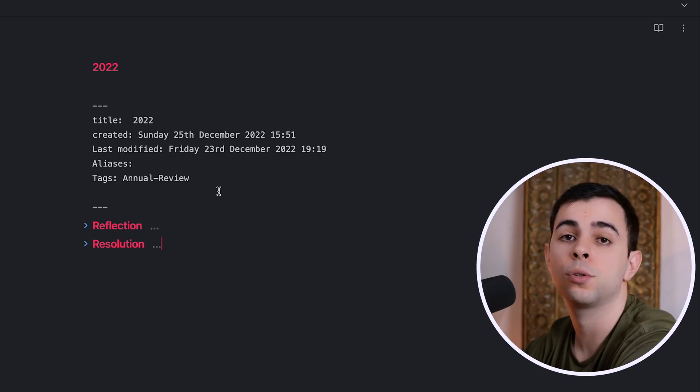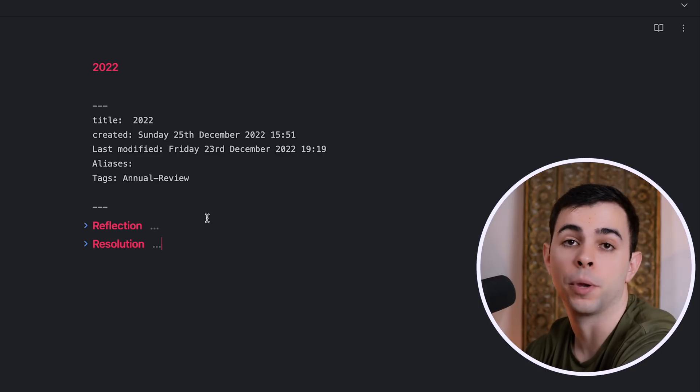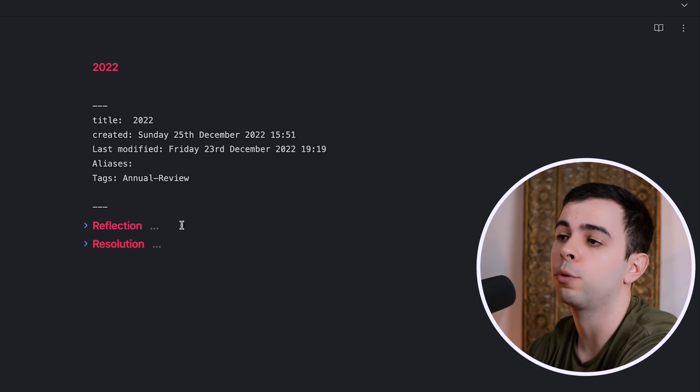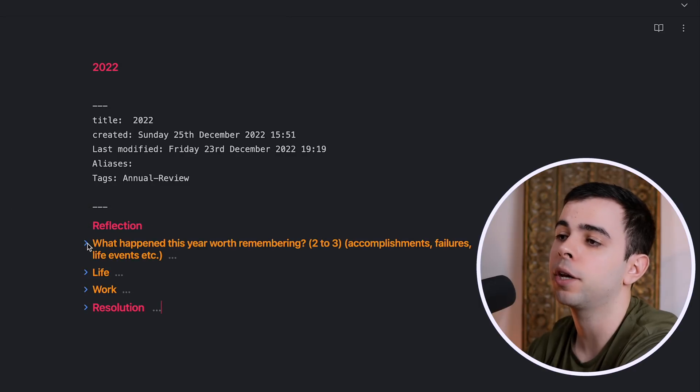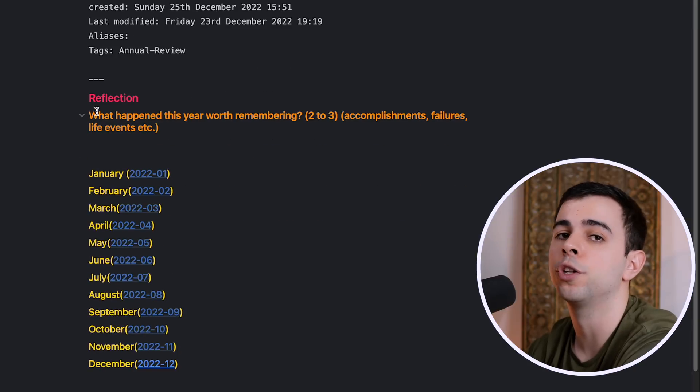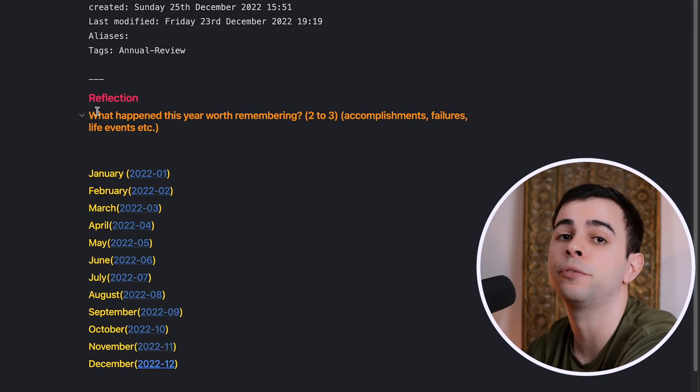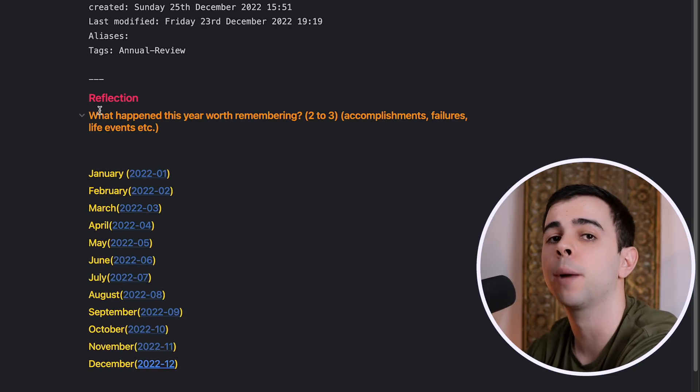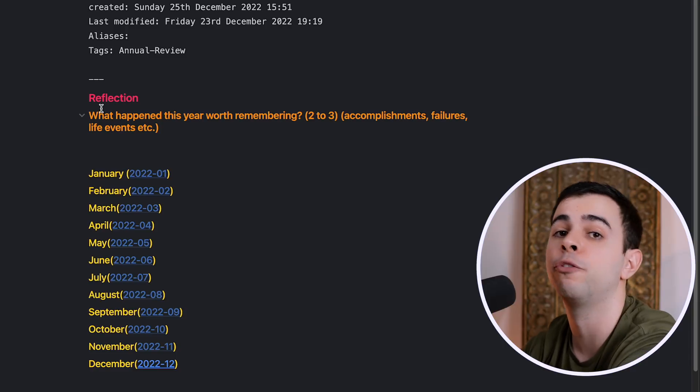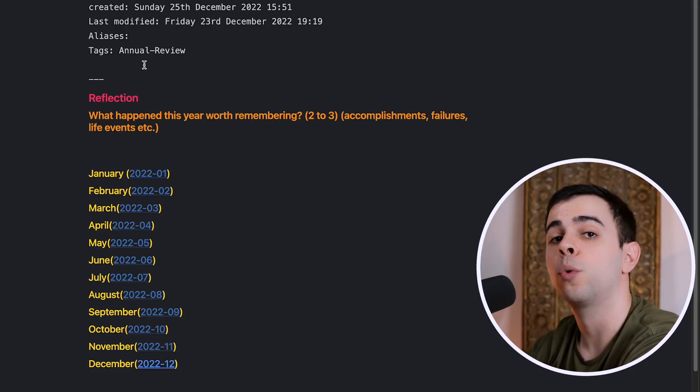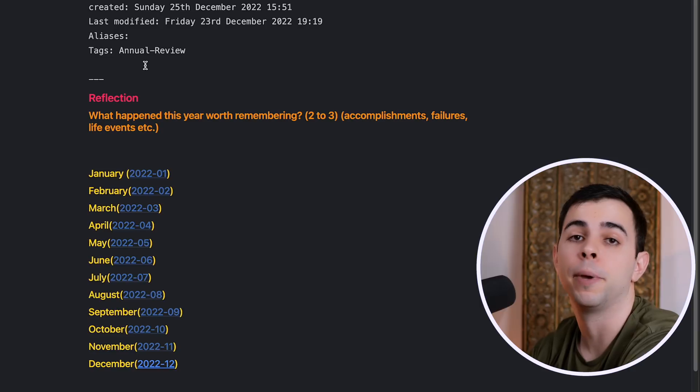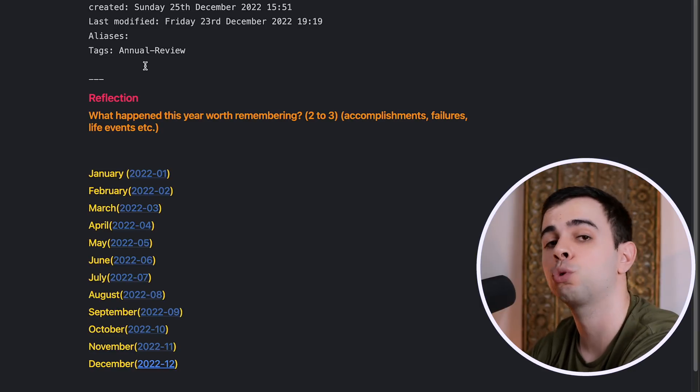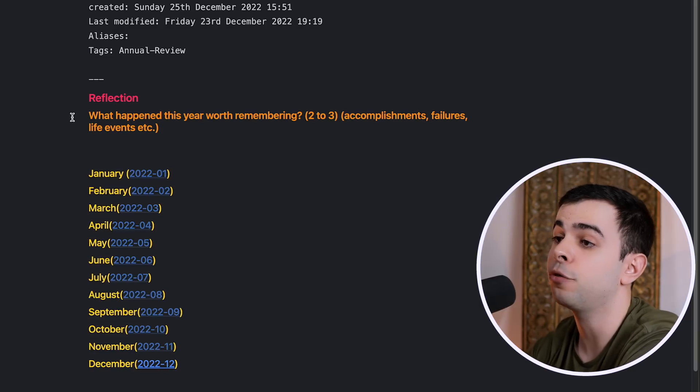Alright, so here's my yearly note template, and as you can see, it's nothing fancy. It just consists of some headers, with the two main ones being one for reflection and another for resolution. And I don't really care if I write a lot here, as the whole point is to reflect, and I'm only going to revisit the reflection if I want to, which usually happens out of curiosity, or when I'm doing the following year's annual review. Whereas for the resolution part, because I know it'll be embedded in my monthly notes, I want it to be as short and concise as possible.